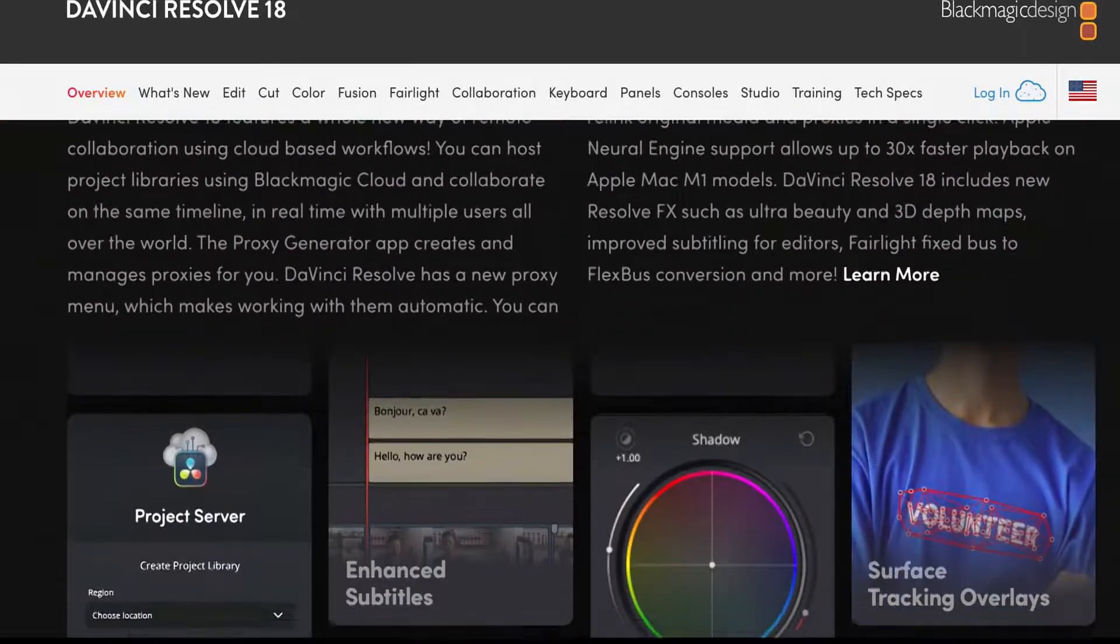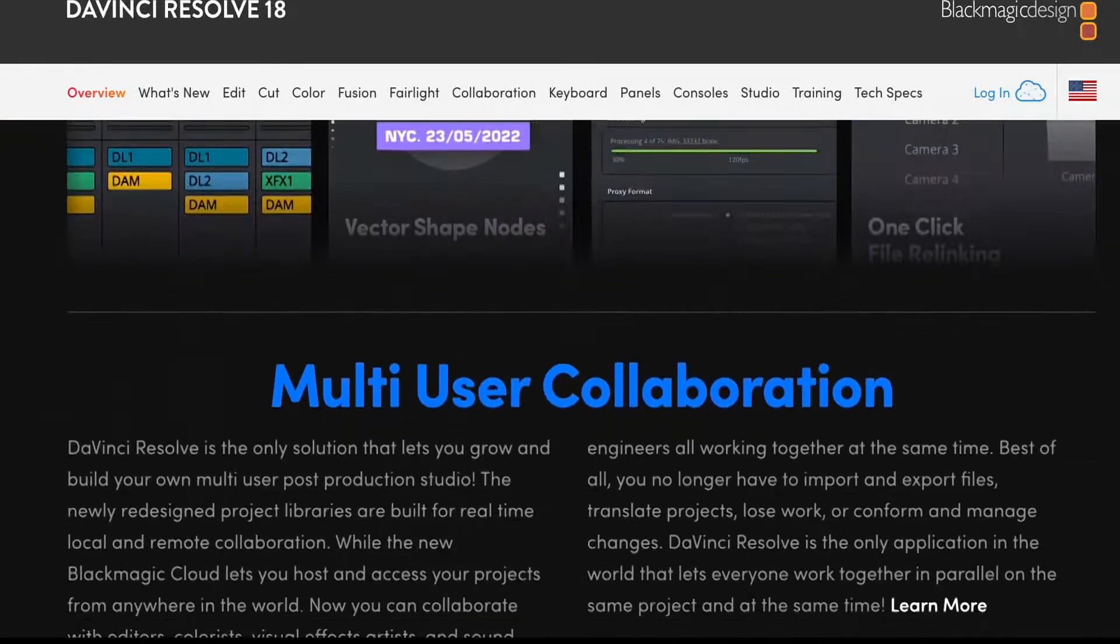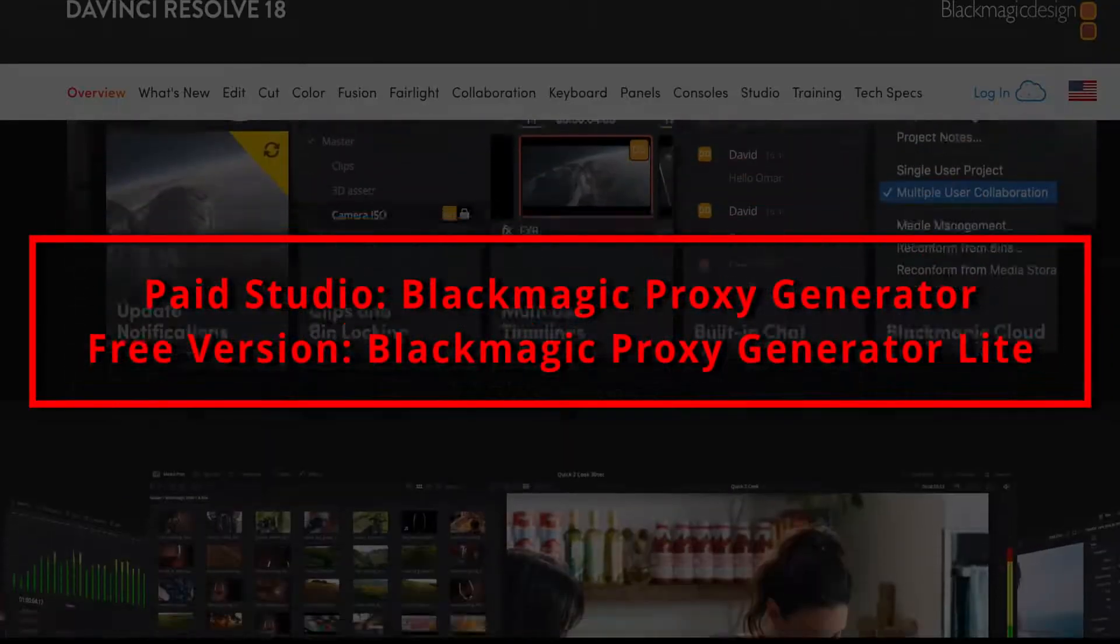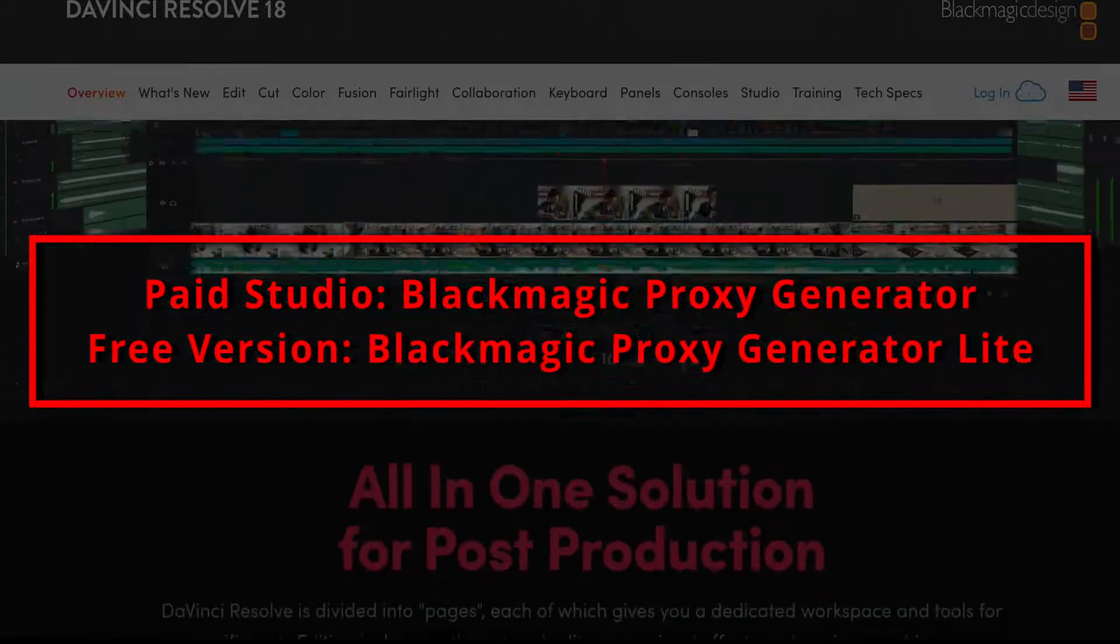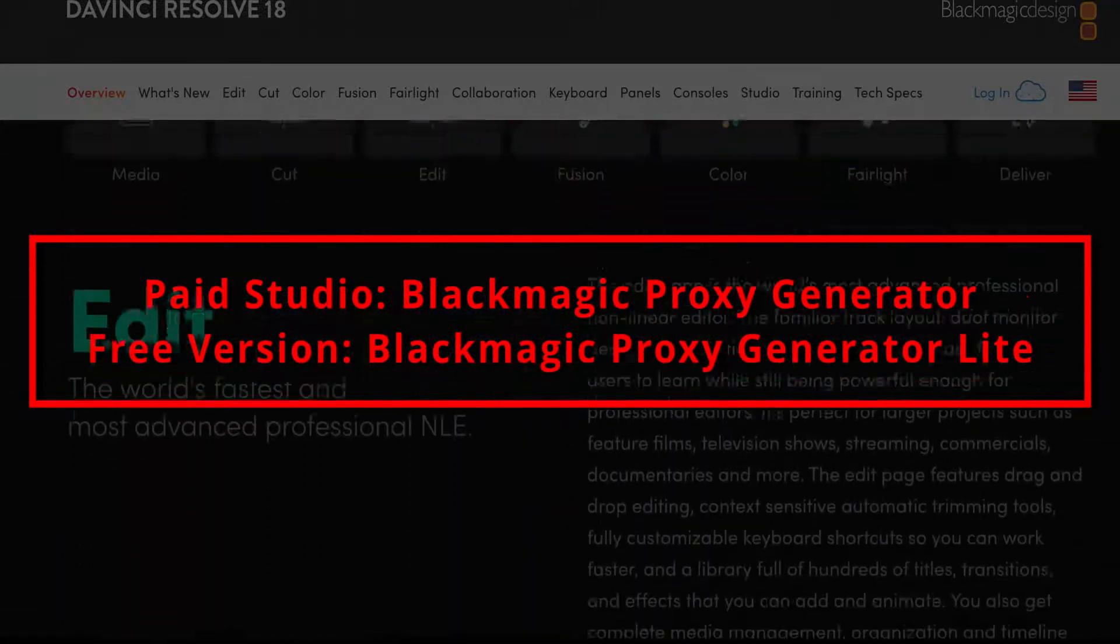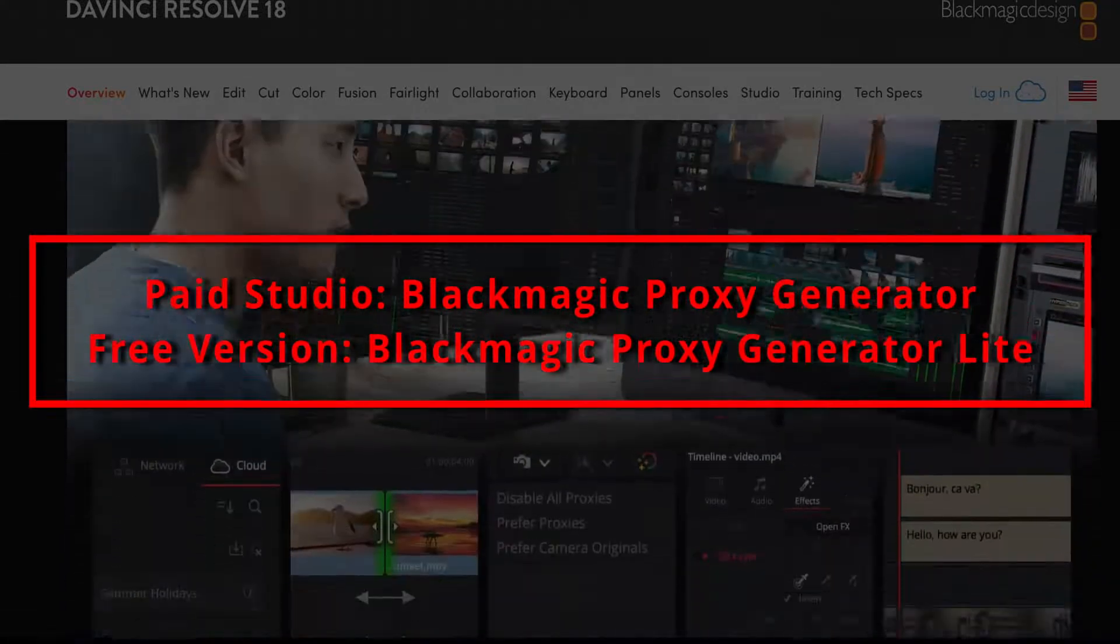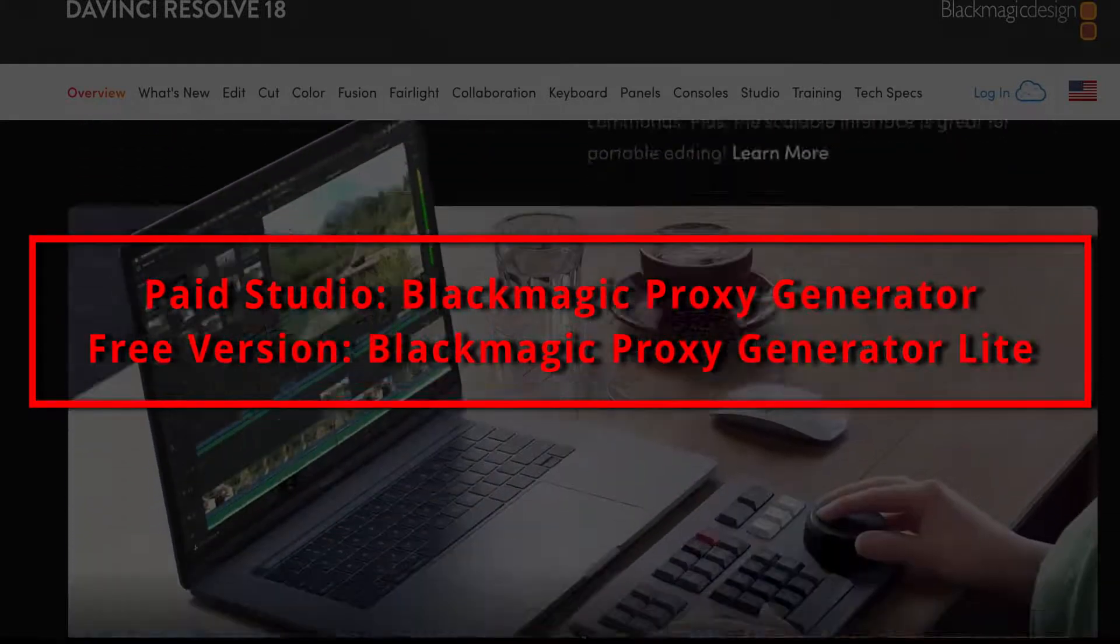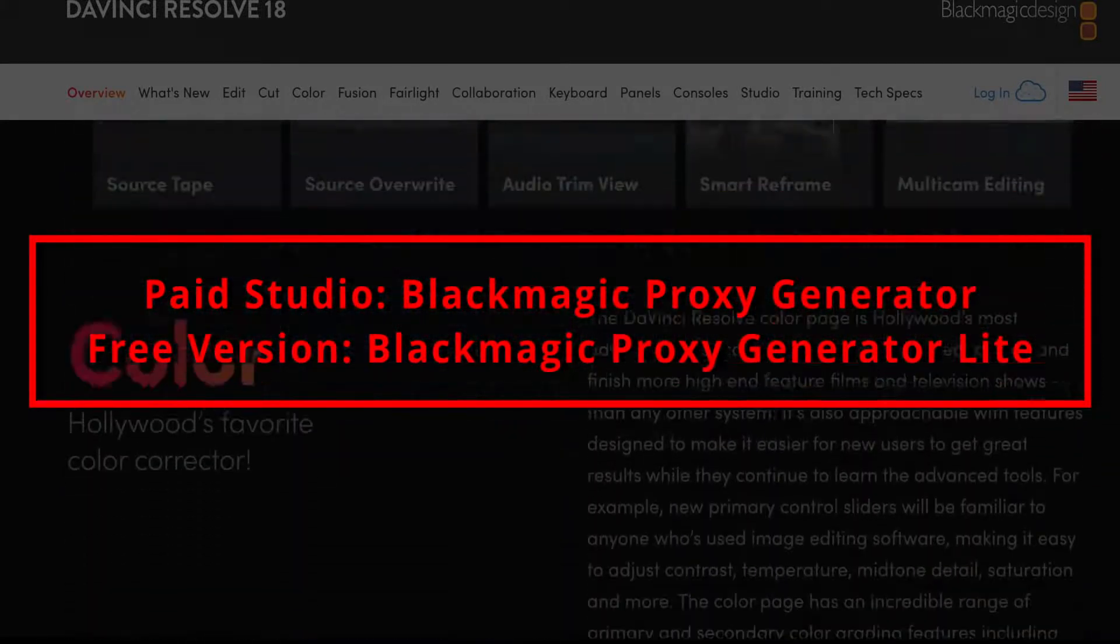We'll start with the new application that comes bundled with Resolve. With the new version of Resolve you'll receive the separate Blackmagic proxy generator application. It also comes with the free version of Resolve and in that instance it's called Blackmagic proxy generator lite.